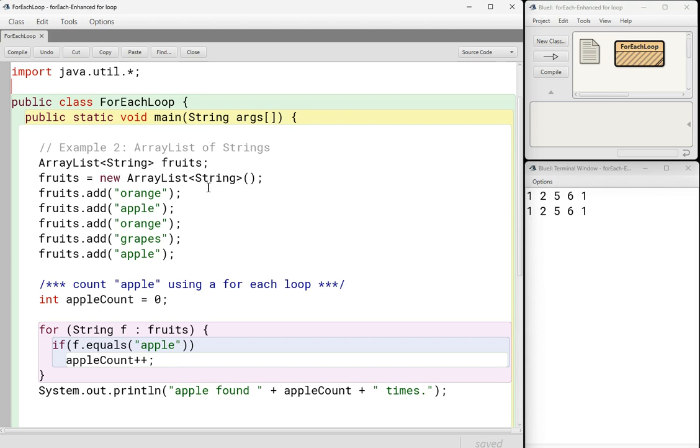Okay, so I have an array list called fruits. And here I am adding one, two, three, four, five fruits. I guess I added oranges or orange twice and apple is in there also twice.